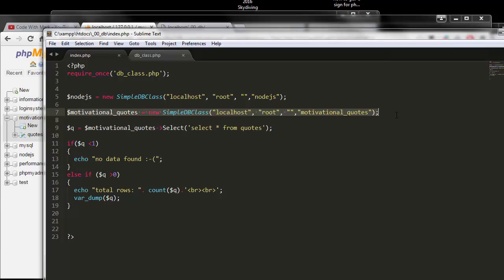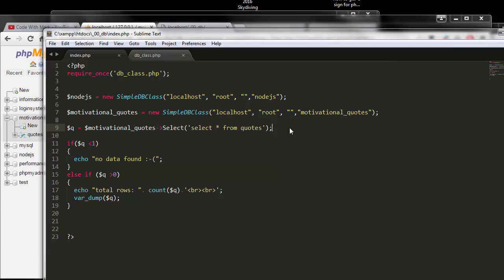To put this in perspective: imagine you have one database with all your users and another with all your IP addresses. You can query the users database for users with a specific IP, then with another line of code query the IP address database to get location information. You can connect to 20 or 30 different databases, extract data, and do further query manipulation.